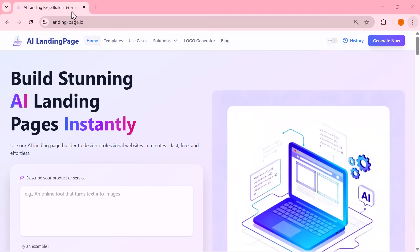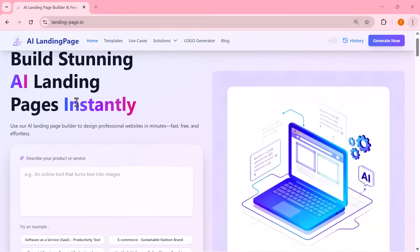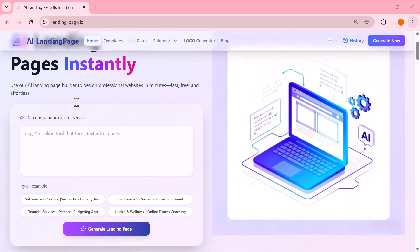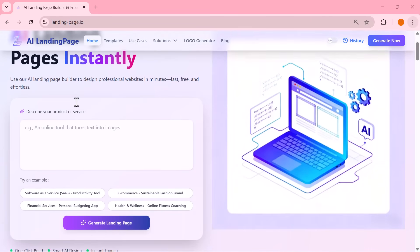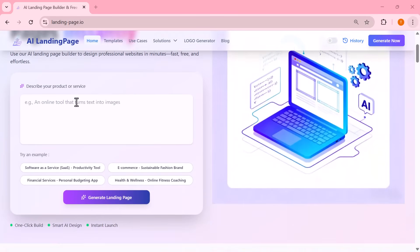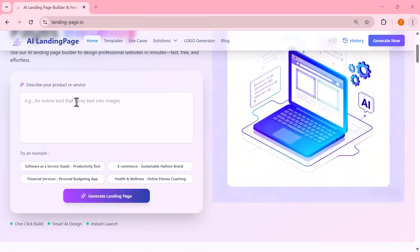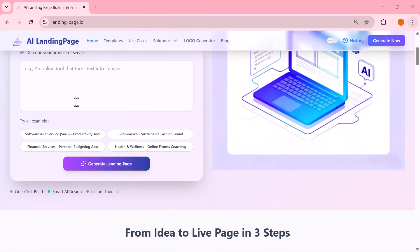Welcome back to the channel. Today I'm showing you an incredibly powerful AI tool that can create stunning landing pages within seconds. Fully automatic and professionally designed.